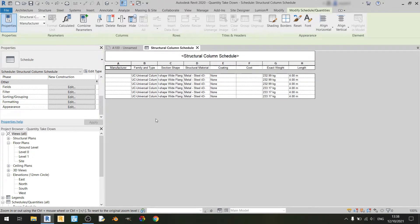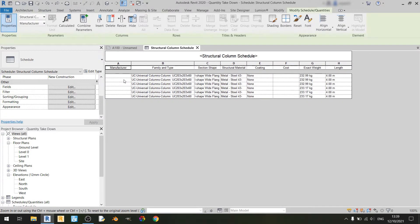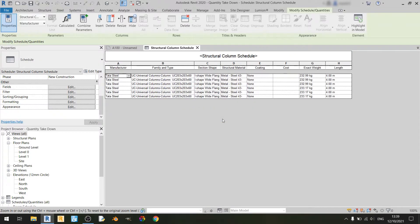I'll go through each one of the columns in this structural column schedule. Starting off with the manufacturer column, you can see that we don't have a manufacturer for our columns. Our column is a UC203 by 203 by 60. We can key in a manufacturer name, for example Tata Steel. If I hit enter, Revit will show a popup. Since I want to apply this change to each of the columns with this code, I'll click OK, and every single column of this exact code will be given a manufacturer of Tata Steel.